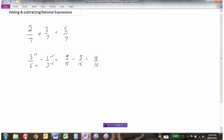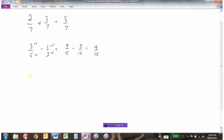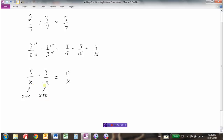The same thing applies to adding and subtracting rational expressions. A simple one: 5 over x plus 8 over x. This is straightforward because they already have common denominators, so 5 plus 8 gives us 13 over x. There's a potential for non-permissible values here — x cannot equal 0. So the answer is 13 over x, where x cannot equal 0.